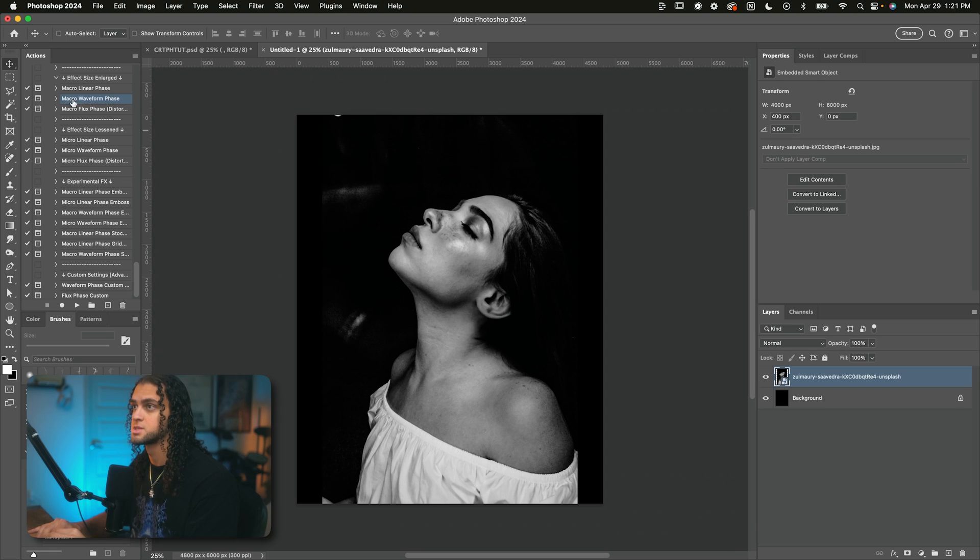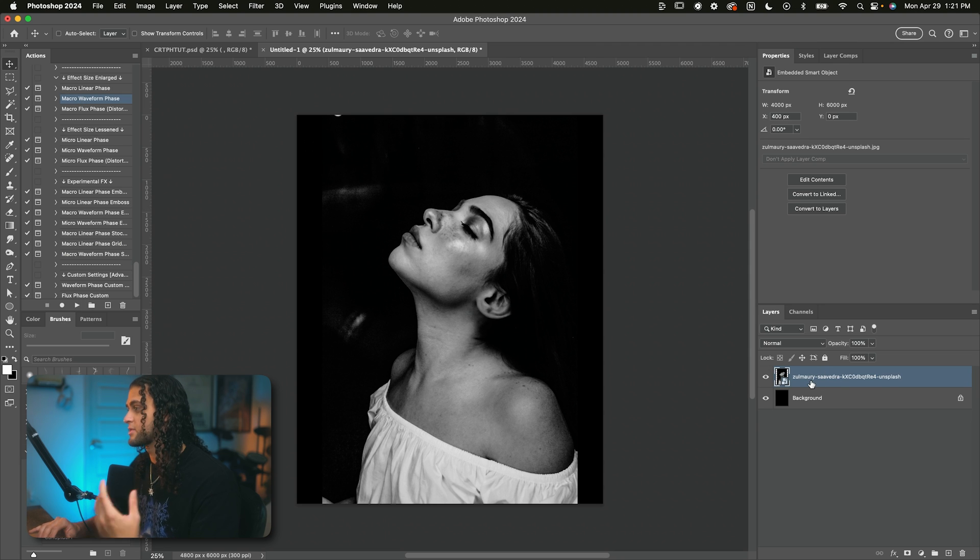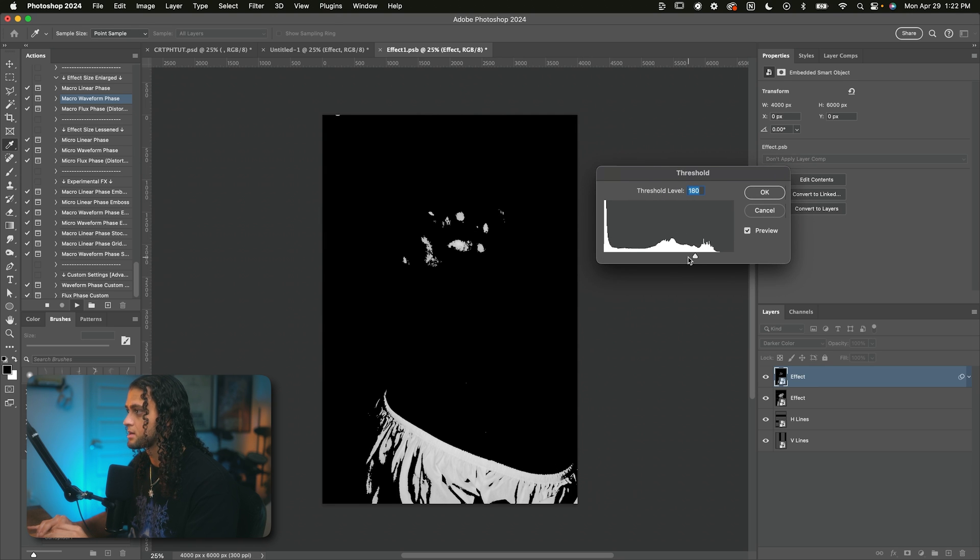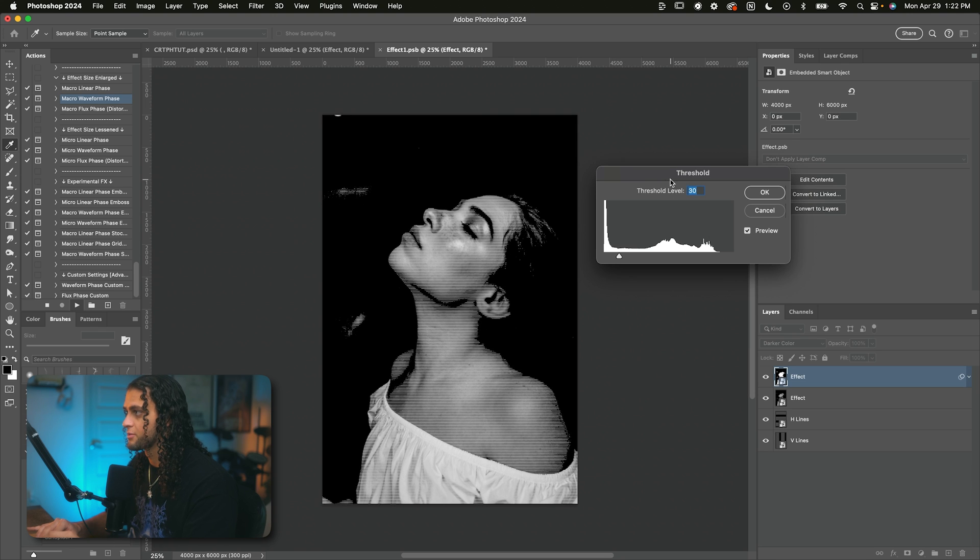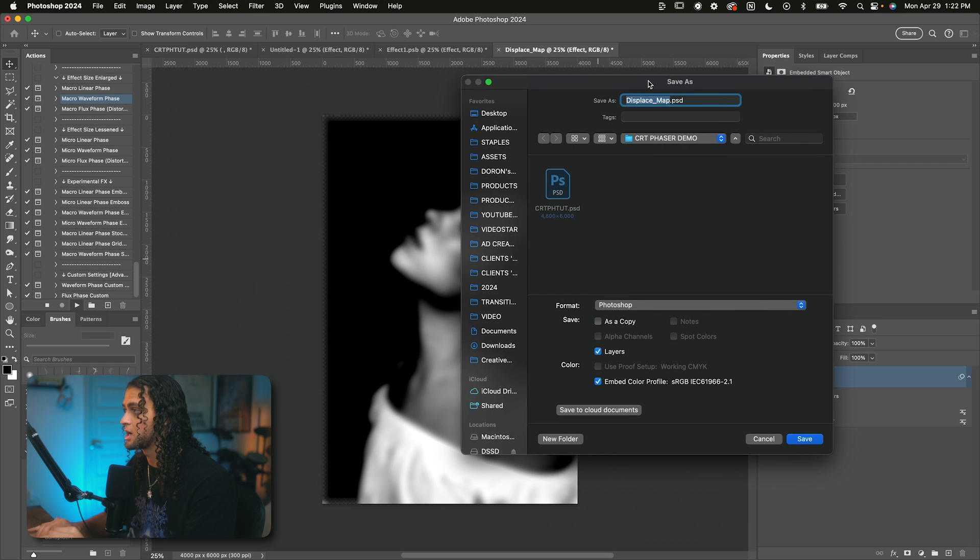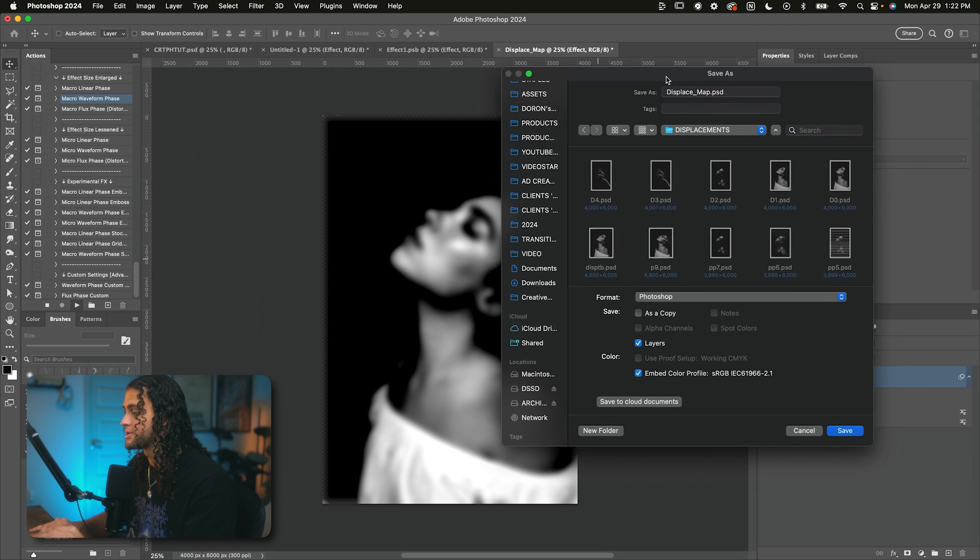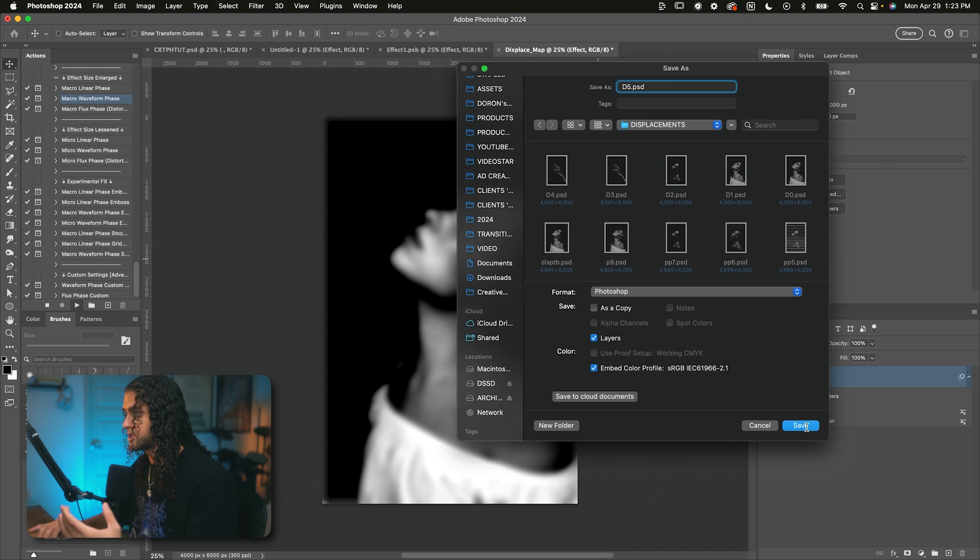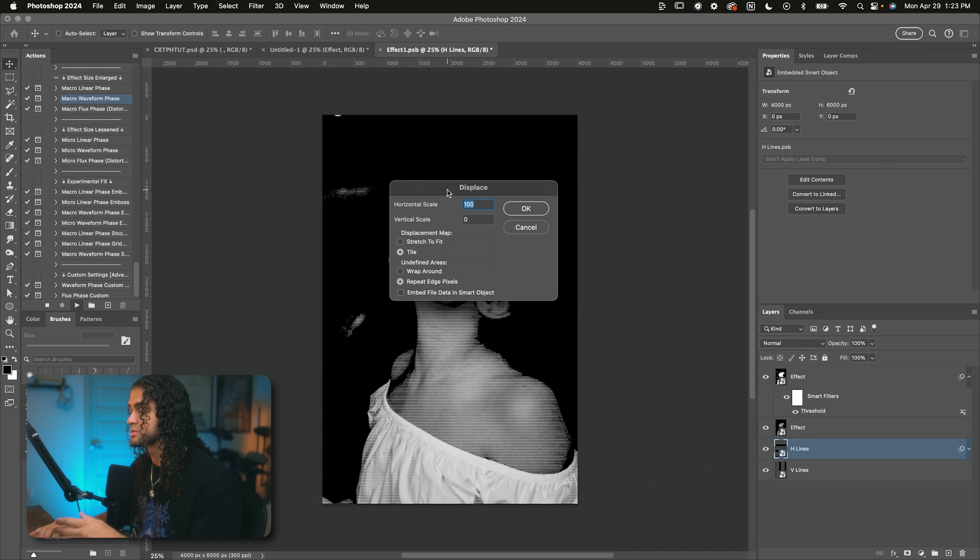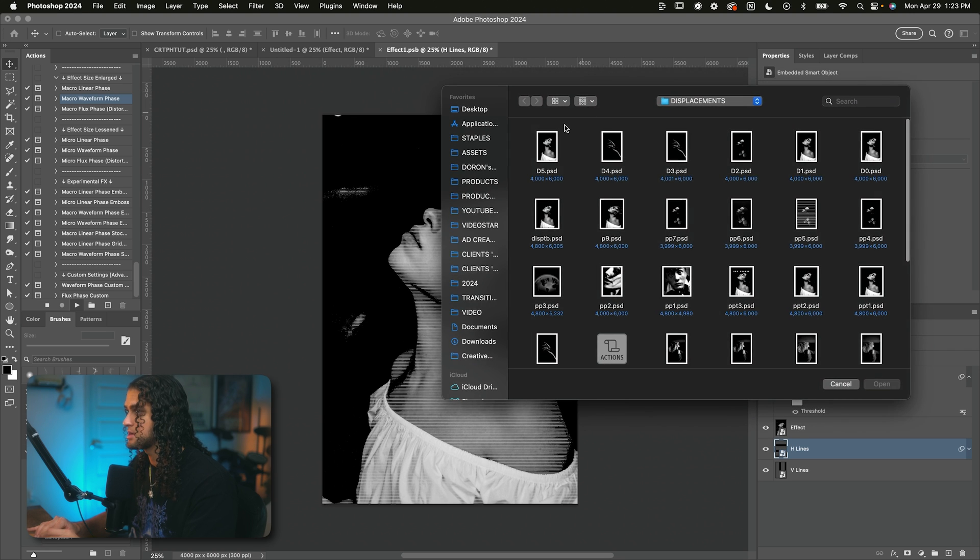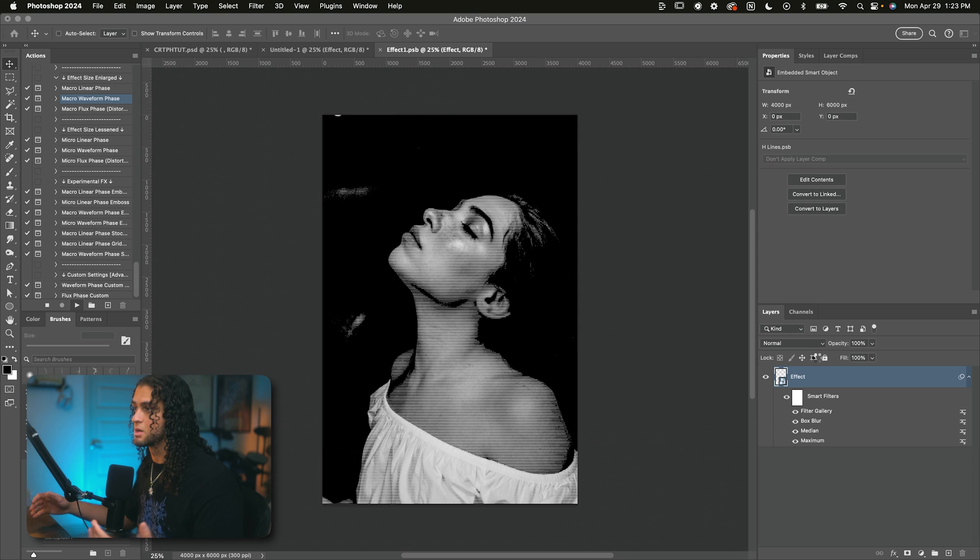We're going to start simple. I'm going to choose my favorite action of them all, which is the macro waveform phase. I'm just going to select that action and click play while having the layer that I want this effect on selected. So this is the first dialogue that's going to pop up, a threshold dialogue. You're just going to want to adjust this value so you can see the subject of your image pretty well. I'm going to go for around 30 here. And now the second dialogue that pops up is going to prompt you to save a displacement map onto your PC somewhere. I recommend you just create a dump folder for all the displacement files that you'll be saving. Just go ahead and save that anywhere on your computer.